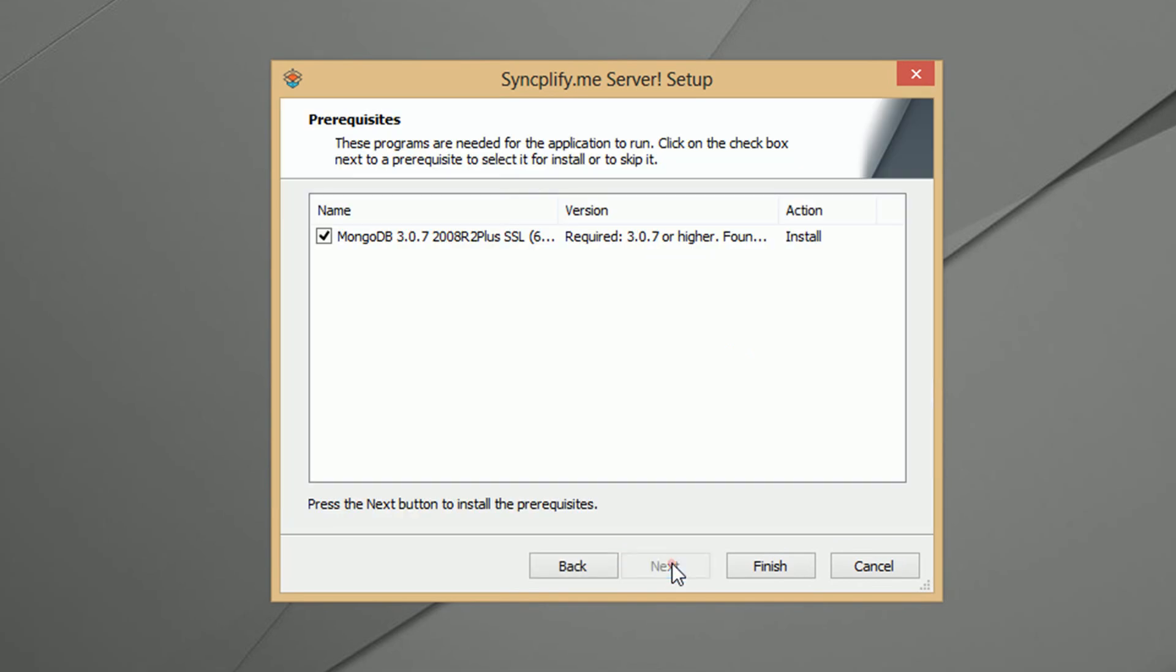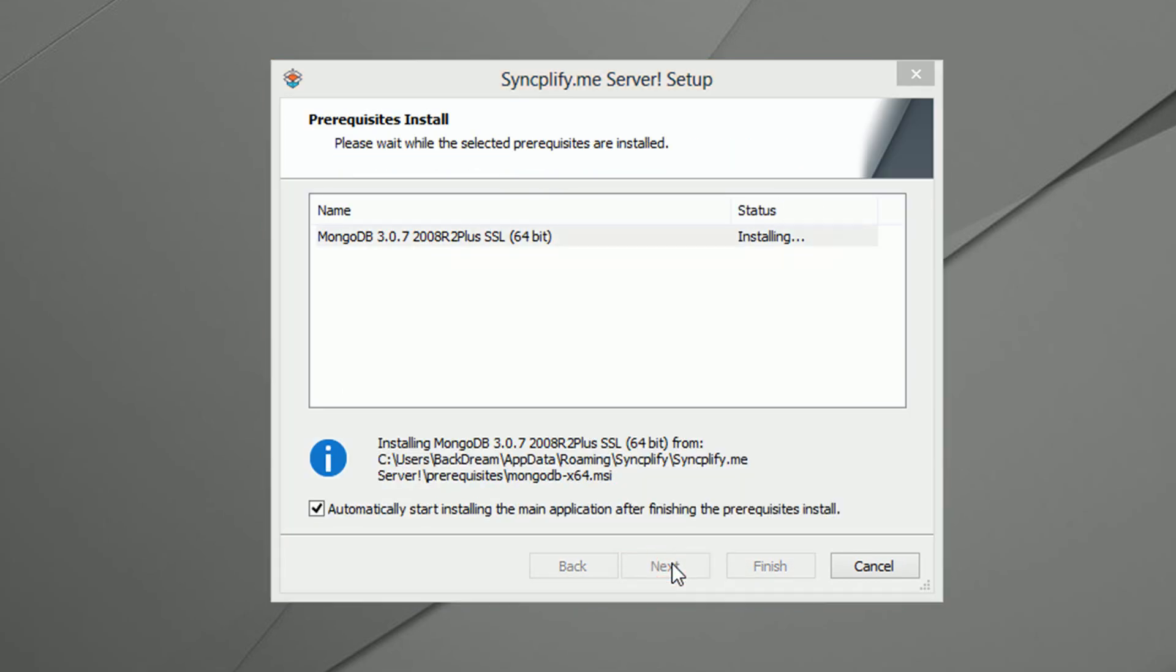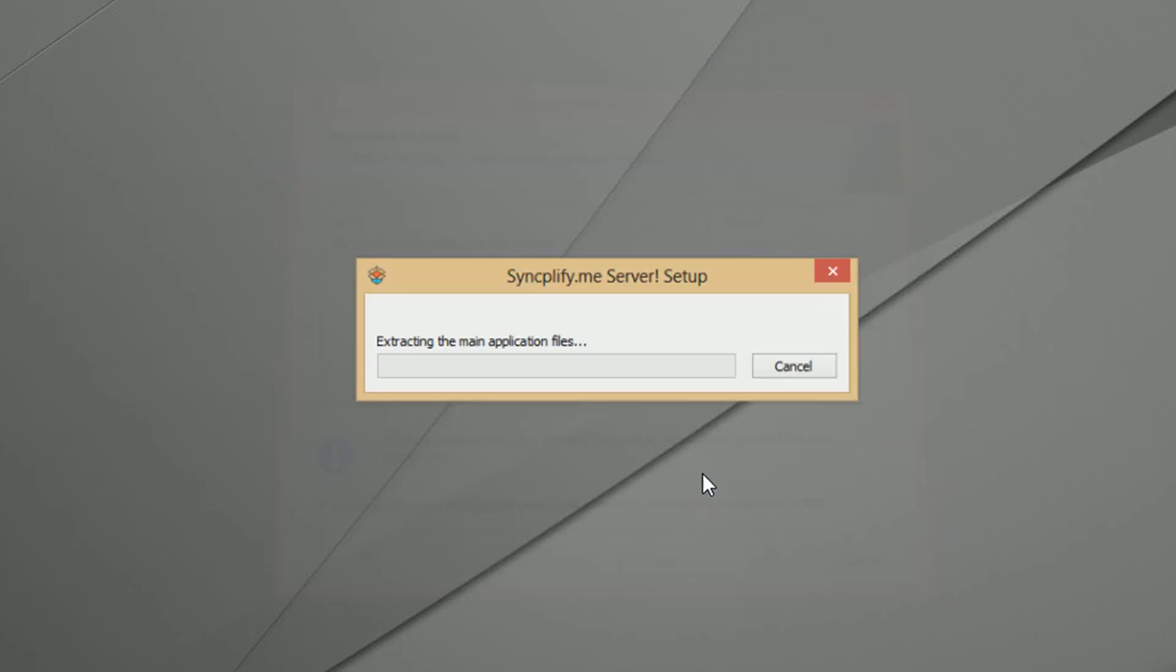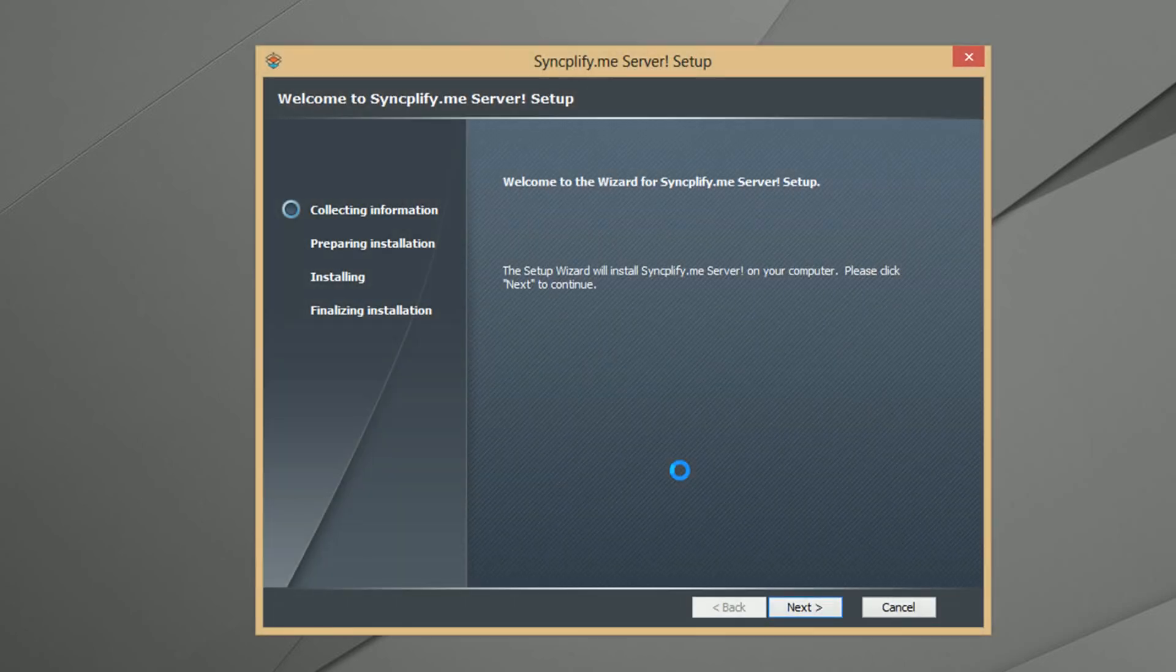The installer automatically installs all prerequisites, like MongoDB, if they are not found on your system. Once all prerequisites are installed, the main setup program will automatically start.